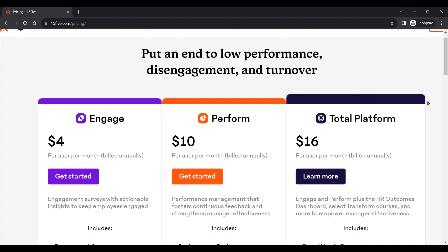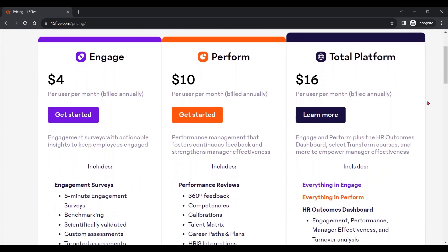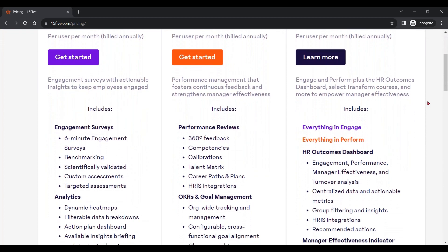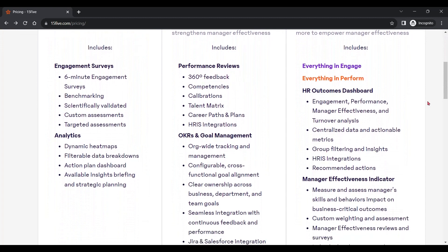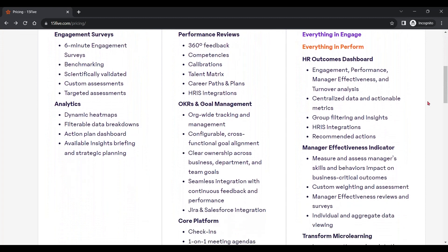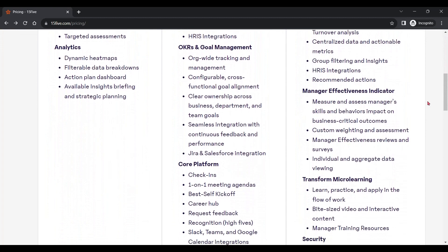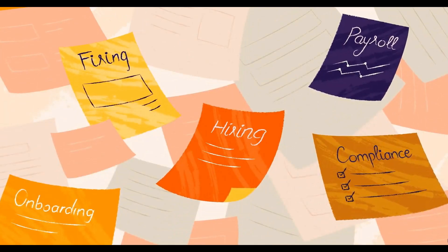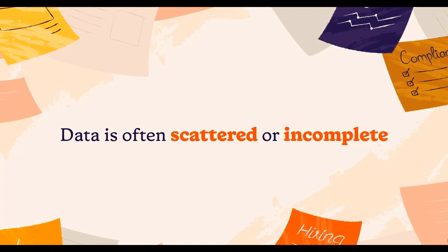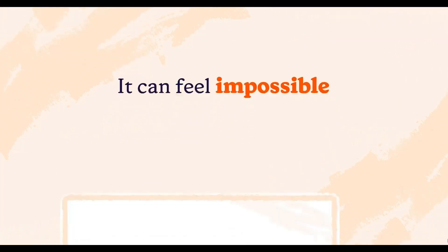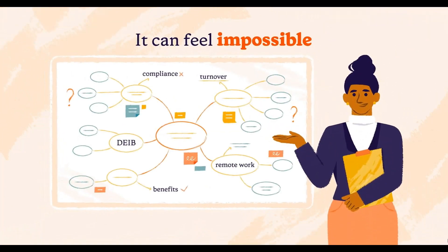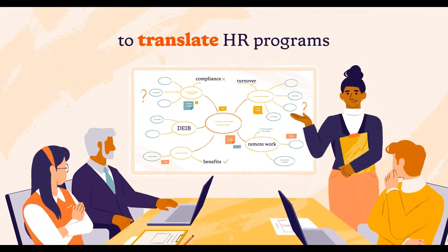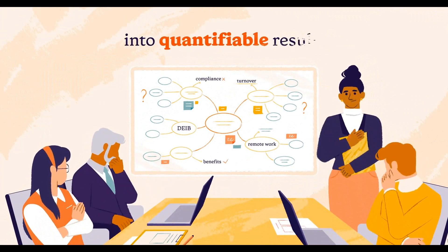Their Perform plan starts from $10 per user every month and includes performance reviews, OKR and goal management, and core platform features. In terms of performance reviews, they have 360-degree feedback, competencies, and talent matrixes. They also have a beautiful OKRs and goal management platform that seamlessly integrates with their continuous feedback and performance reviews, and their OKRs and goals integrate with Jira and Salesforce.